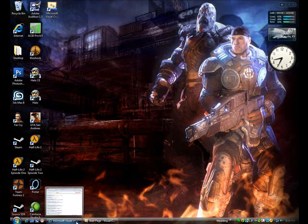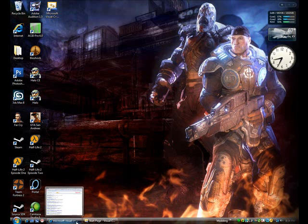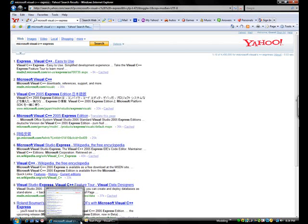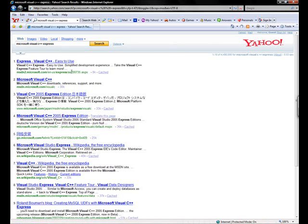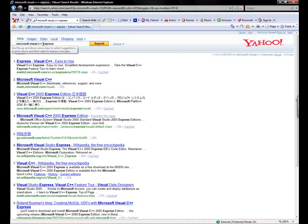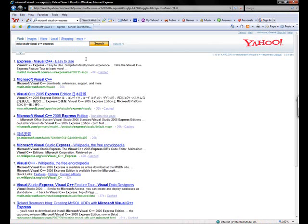One thing you're going to need is an IDE, and what I'm using is Microsoft Visual C++ Express Edition. Now this is free, so all you have to do is type in Microsoft Visual C++ Express into your Yahoo or Google search bar and it should be this very first one.